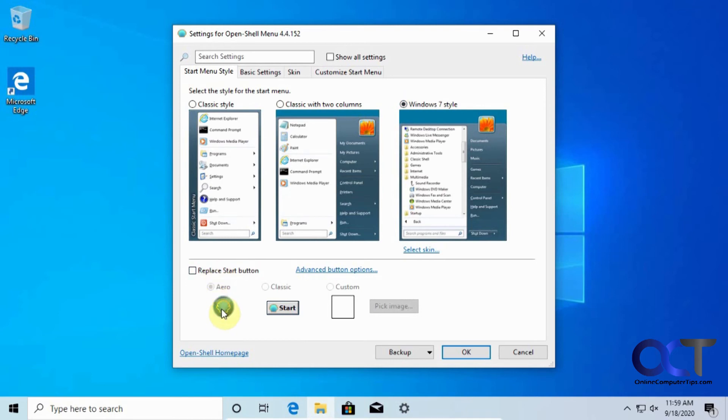And you can also replace the start button if you like, you want to have their little icon there if you want, or if you want to have an actual button that says start, or add your own image, but we're going to just use the default and keep this and click on OK.